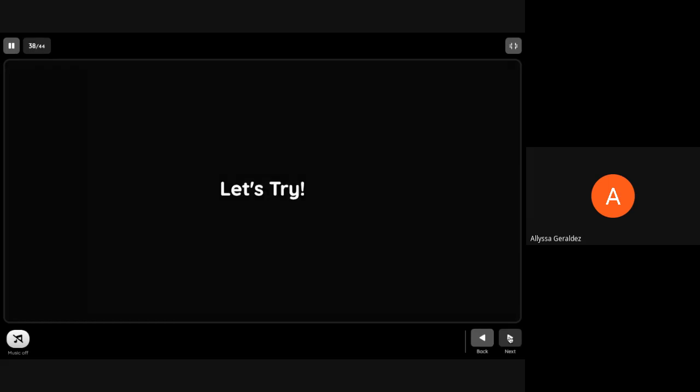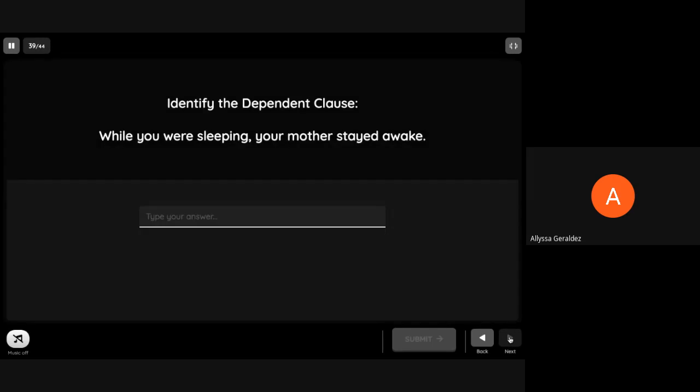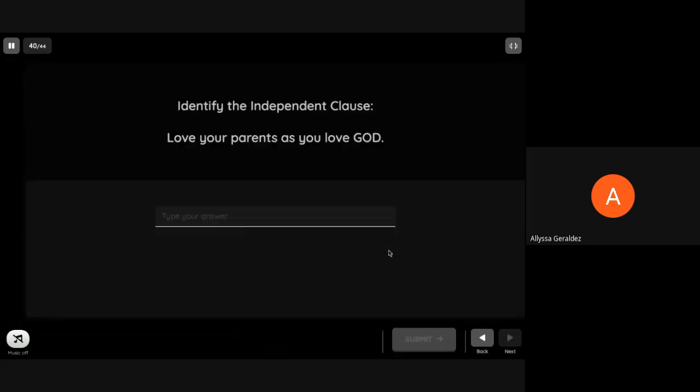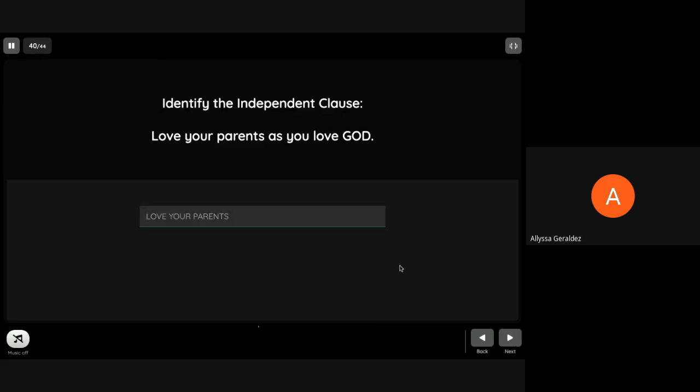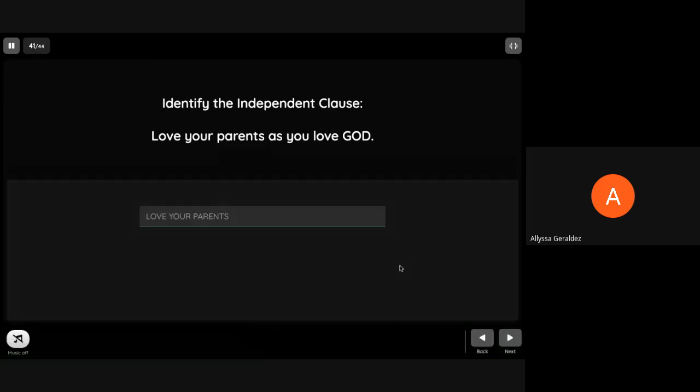Let's try. Don't forget to answer in all capital letters. Identify the independent clause: 'While you were sleeping, your mother stayed awake.' The dependent clause is 'while you were sleeping.' The answer is 'your mother stayed awake.' Brilliant.